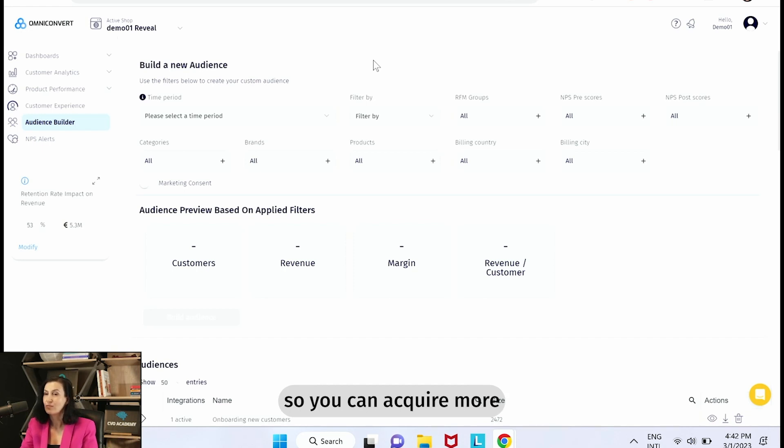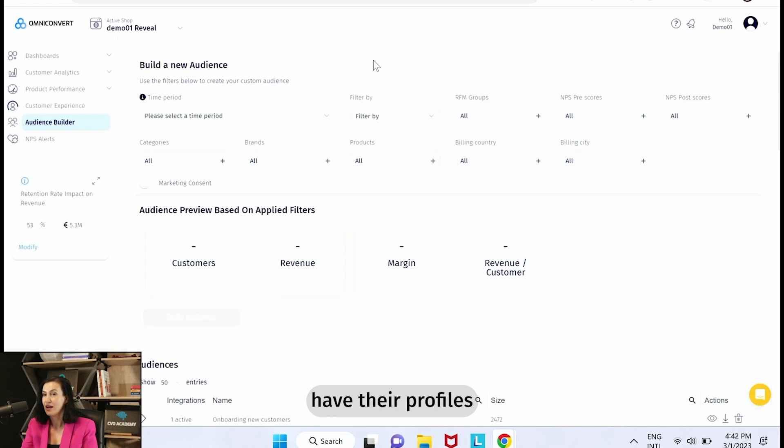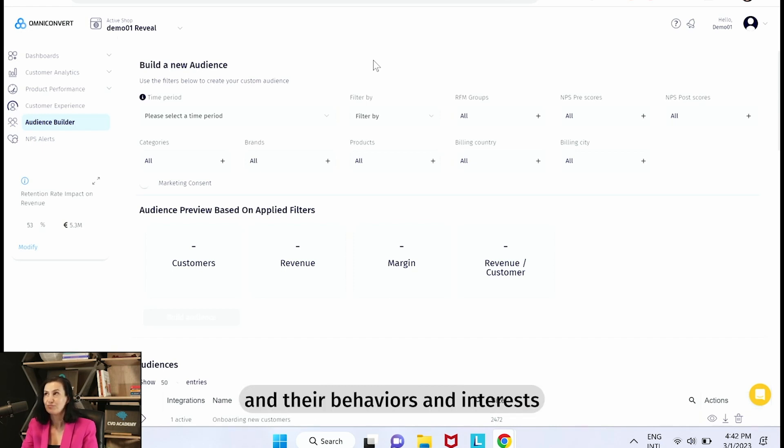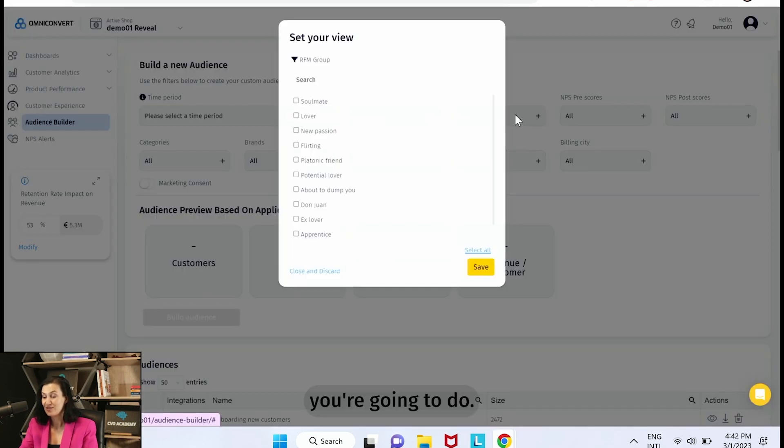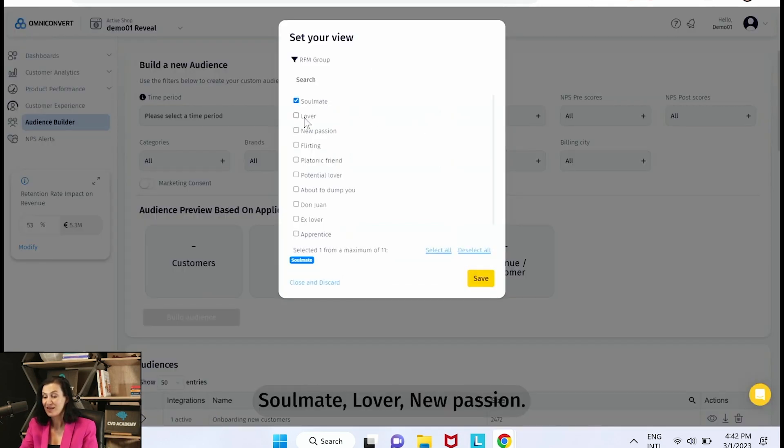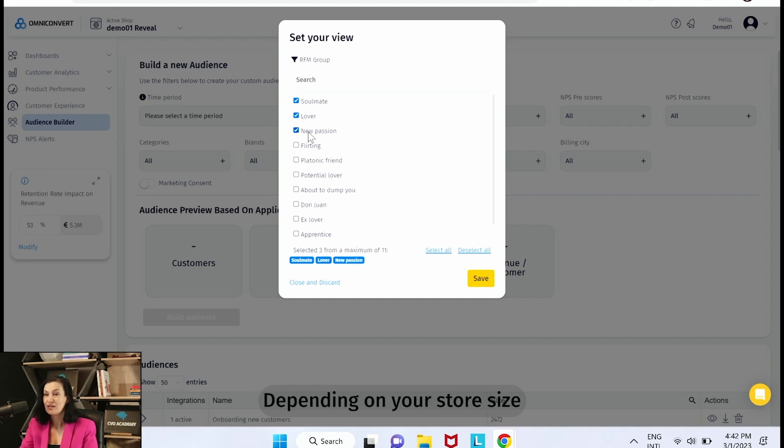So you can acquire more customers that have their profiles and their behaviors and interests similar to your best customers. And this is what you're going to do: you're going to select Soulmate, Lover, New Passion depending on your store size and the number of customers you have.